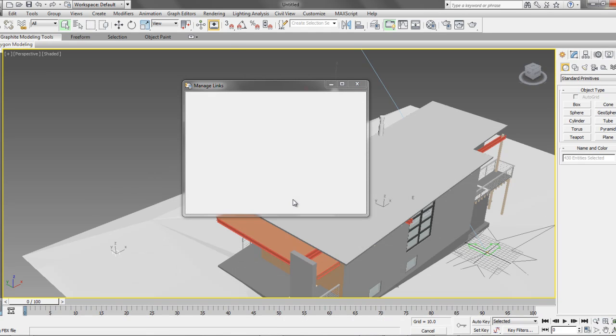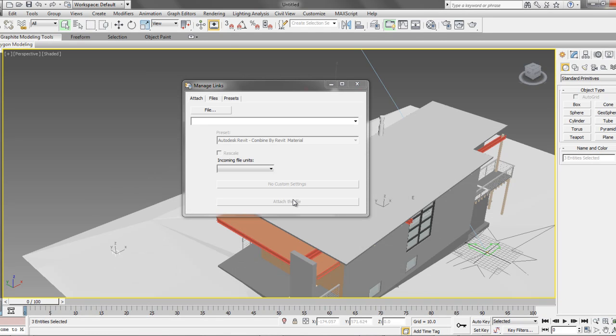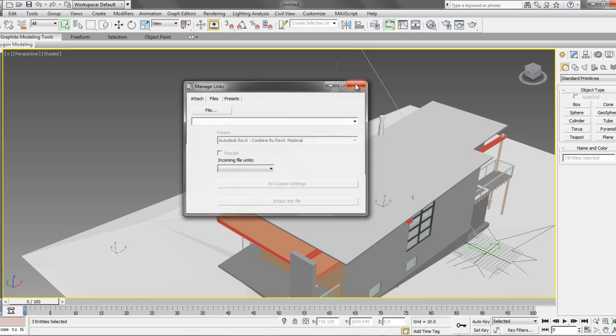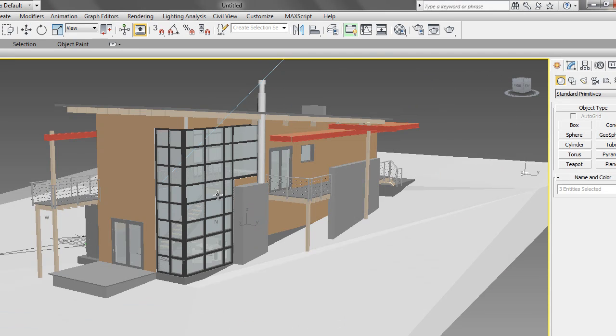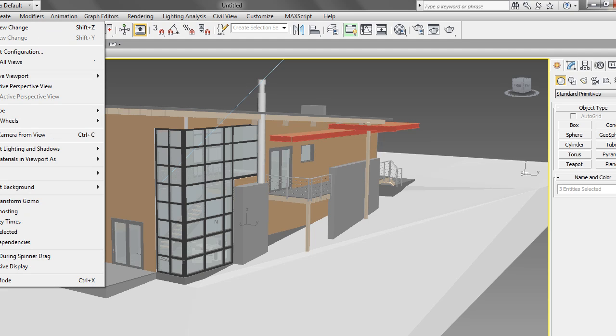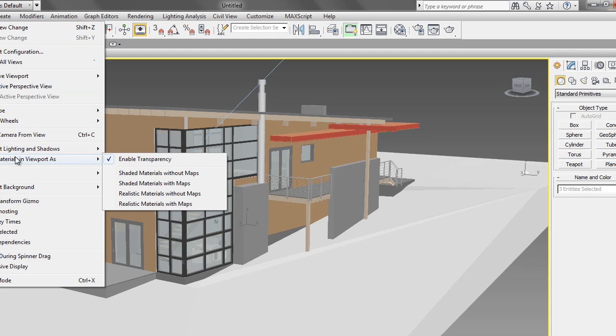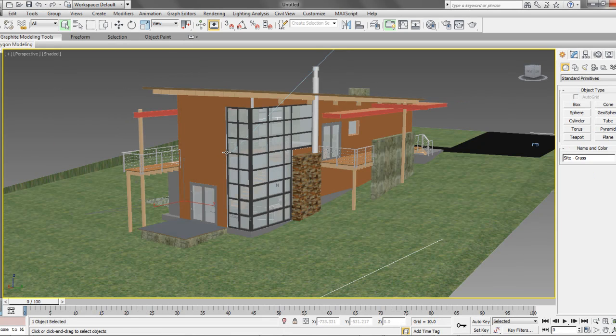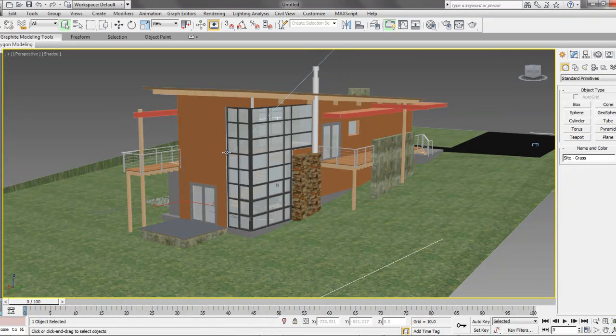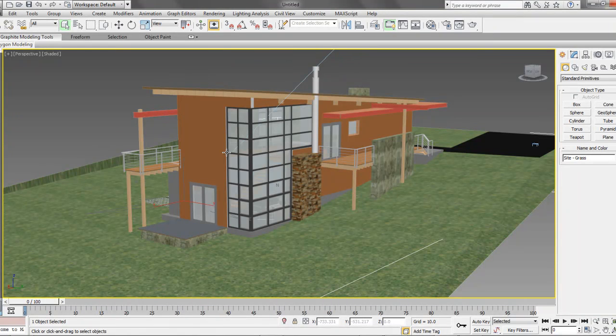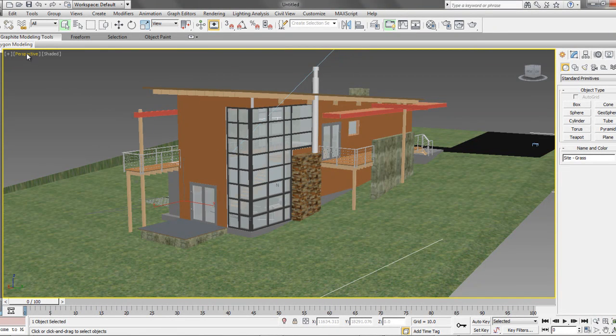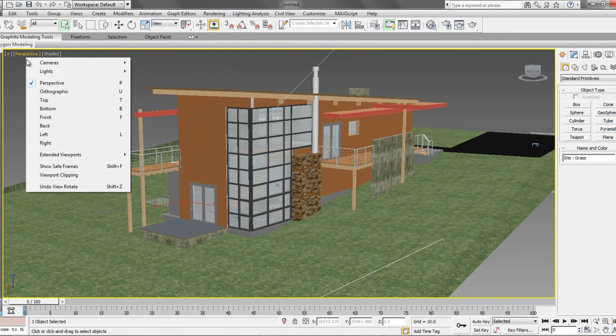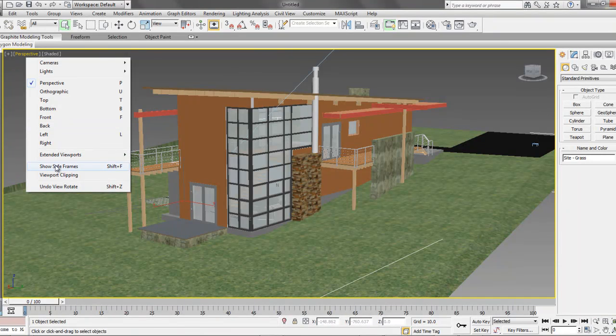Once the process is done, we'll have the full Revit model linked into 3D Studio Max Design 2013. In order to view our texture maps, we need to go to our View pull-down menu and select Show Material, and choose Shade Material with Maps. This will enable us to preview in our viewport the actual texture maps of the imported material. And as you can see, the model textures look exactly the same in 3D Max Design as in our Revit file.